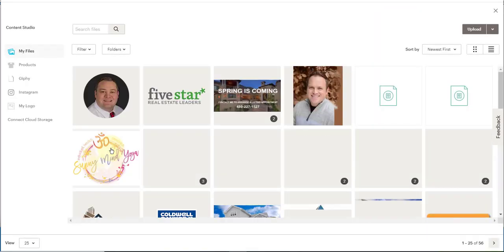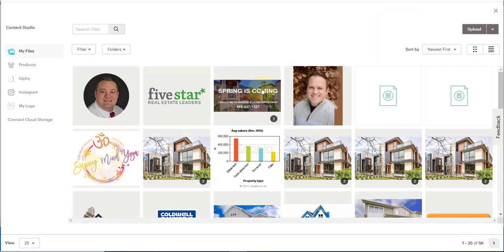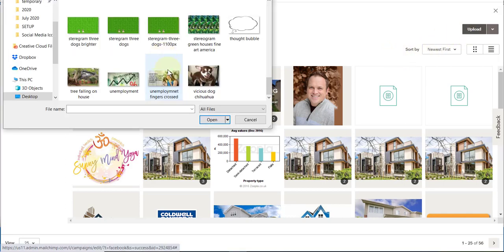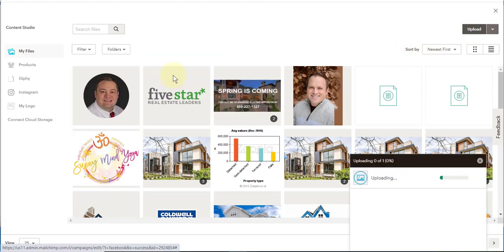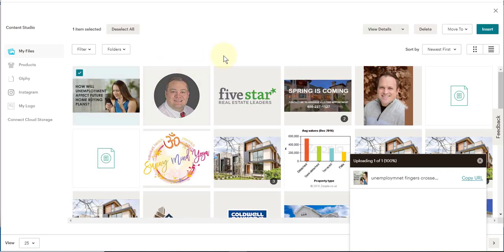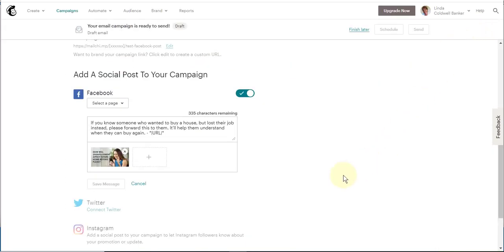Now we need to add an image. I'm going to add the image that was the main image on the newsletter. Once that's uploaded, I'll insert it. The last thing you need to do is attach it to a page.